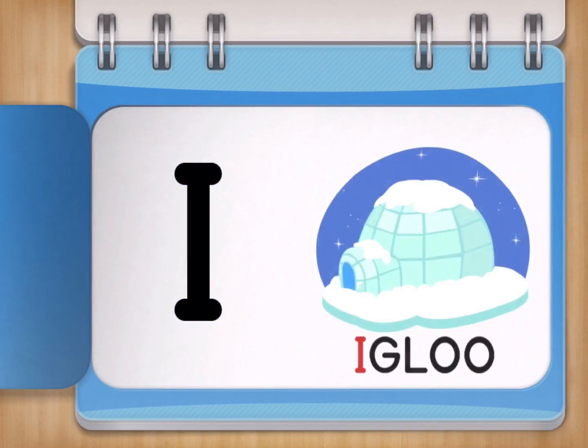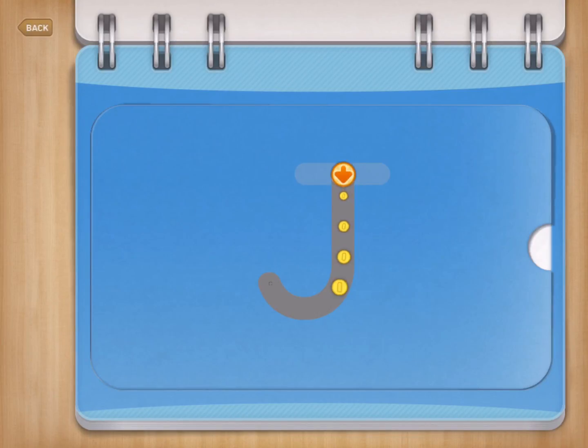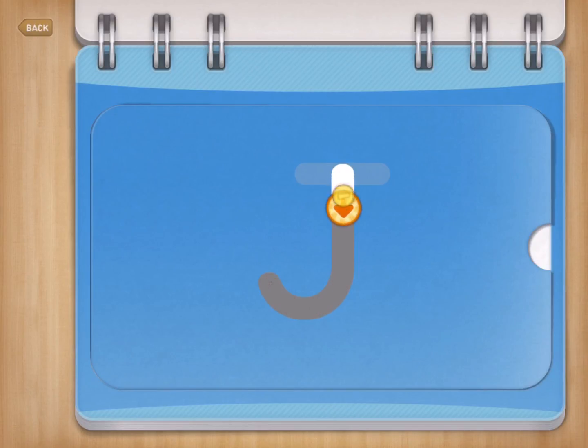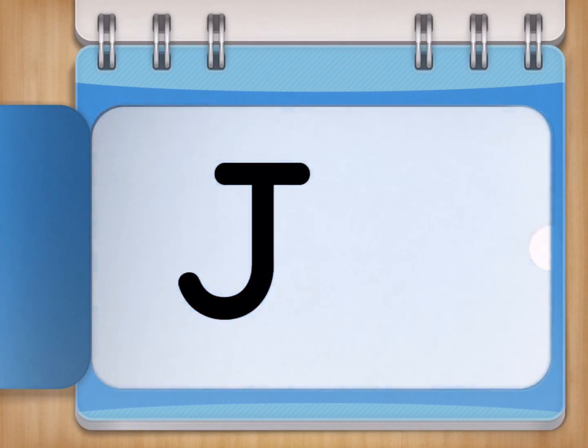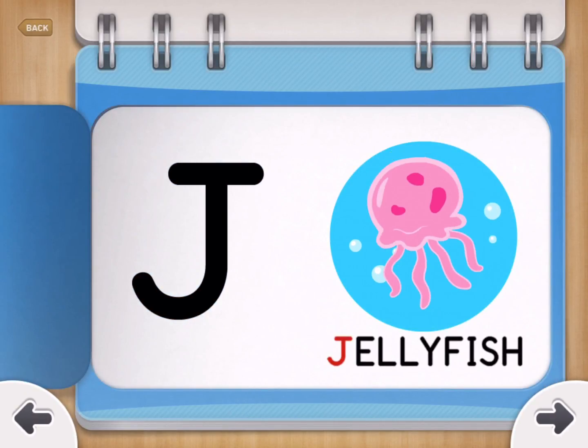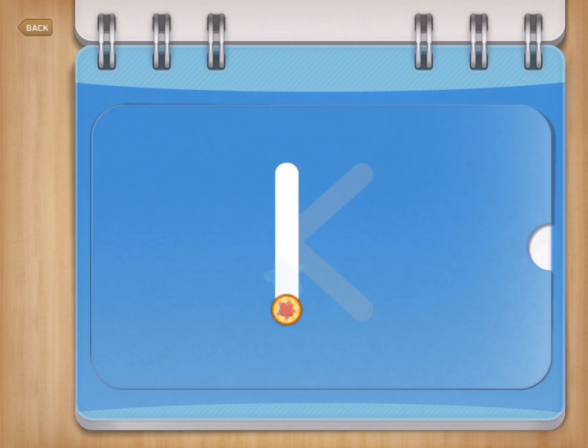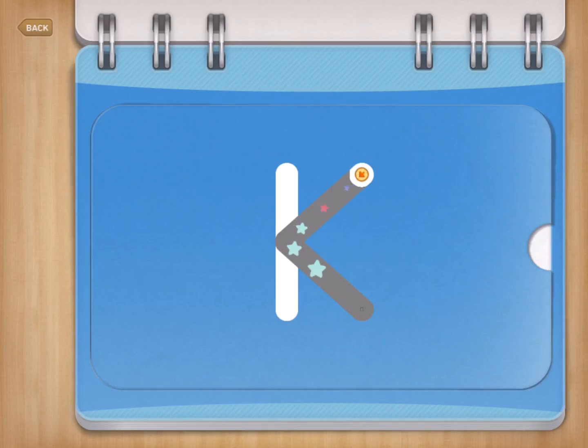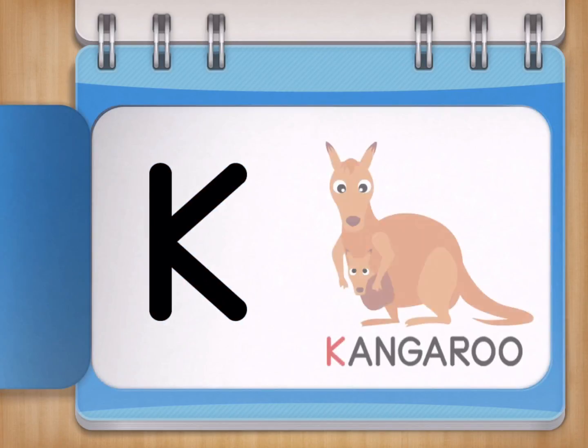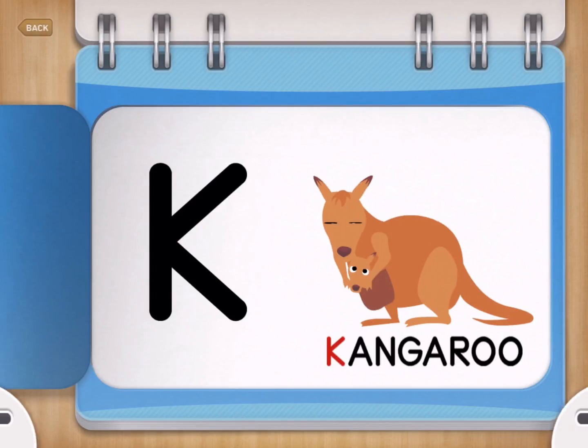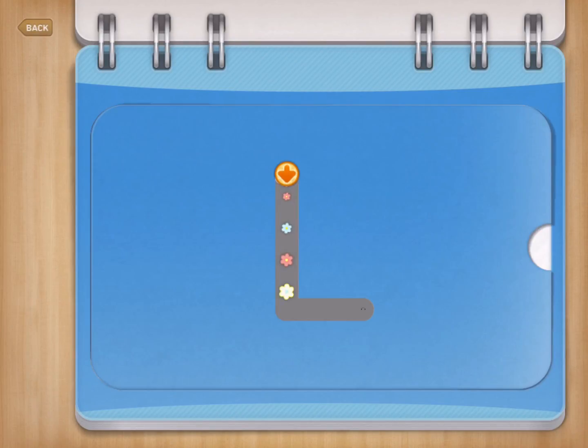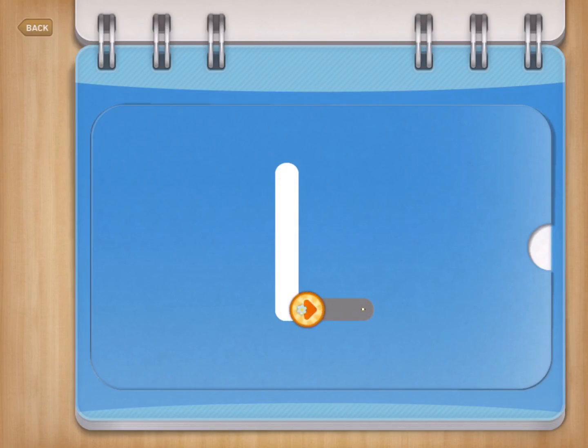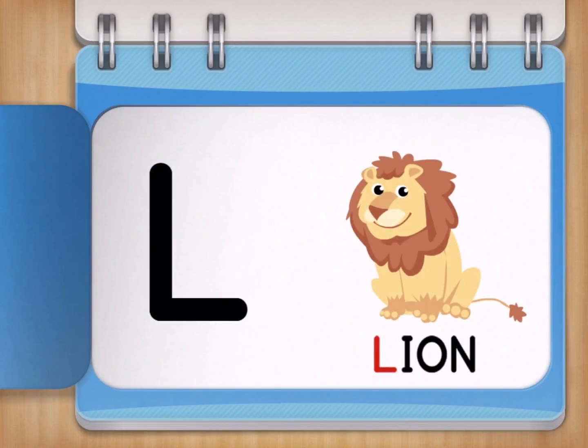I for Igloo. J for Jellyfish. K for Kangaroo. L for Lion.